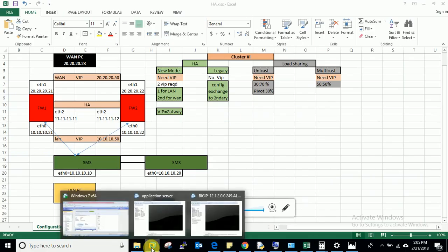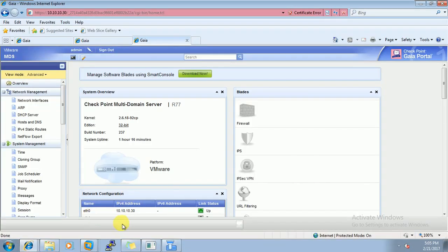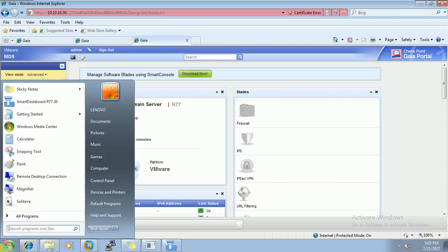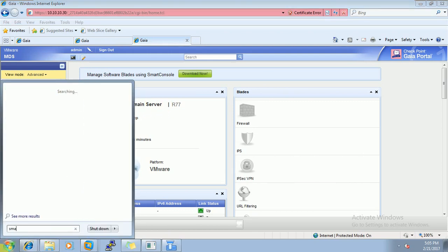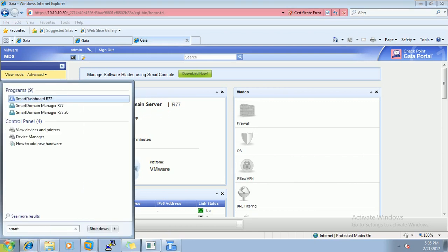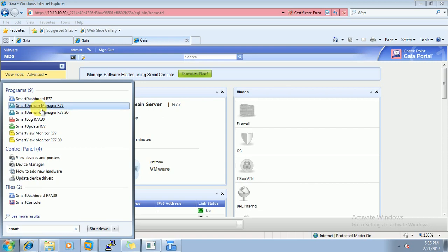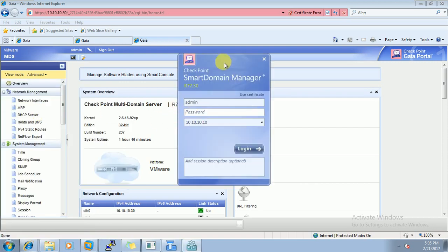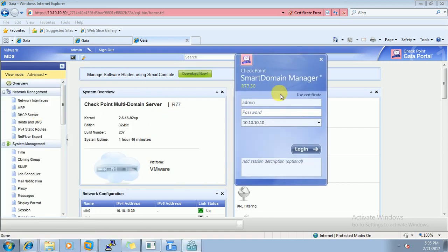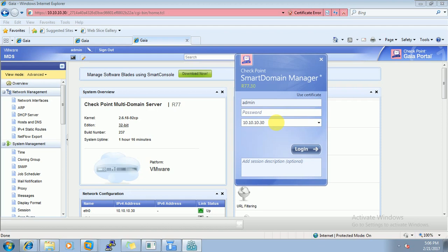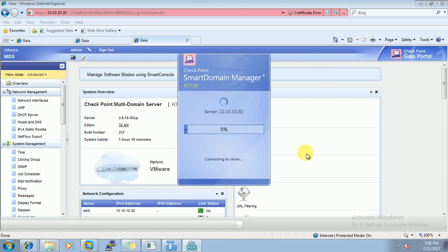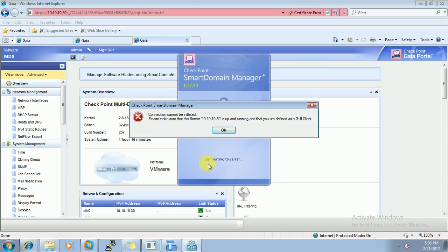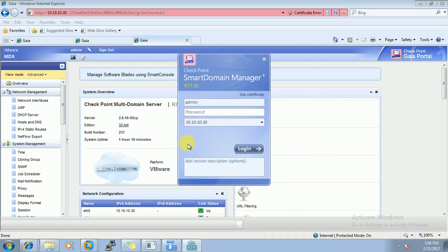So it has been installed now. Here you can see MDS, multi-domain server. So now let's access that. This is R77, okay. Let's try to access it from here. 30. Okay that is giving the error.